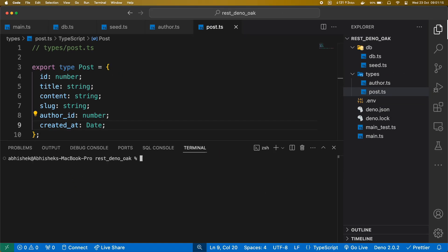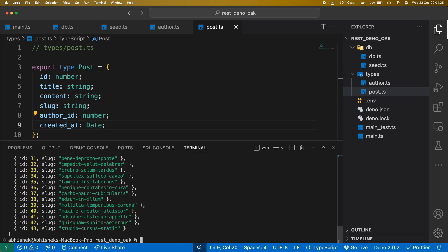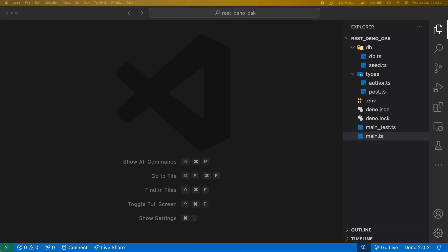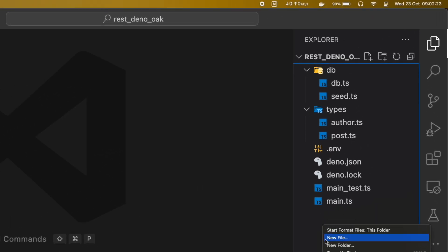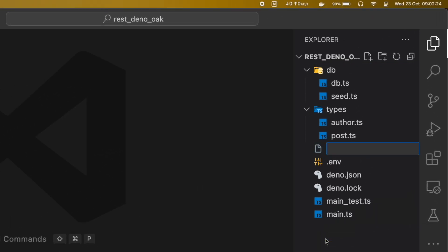Now, let's run the seeder file to seed the dummy data into the database. Now, let's create a route to get list of authors from our database.